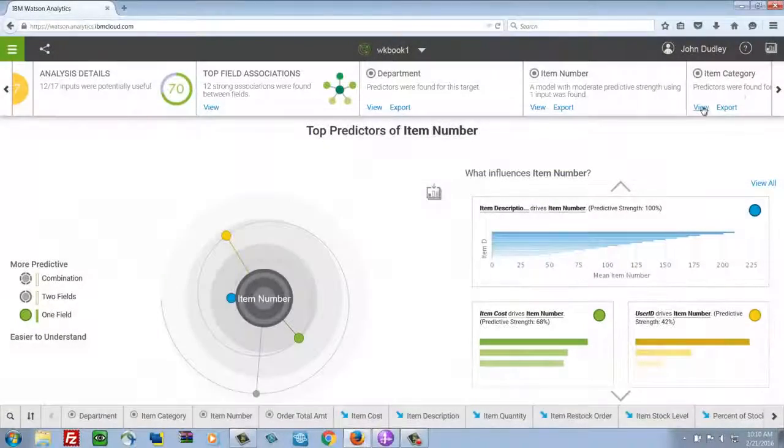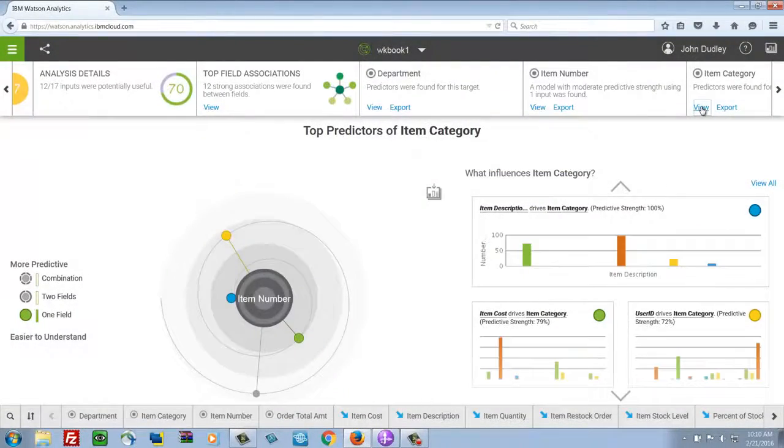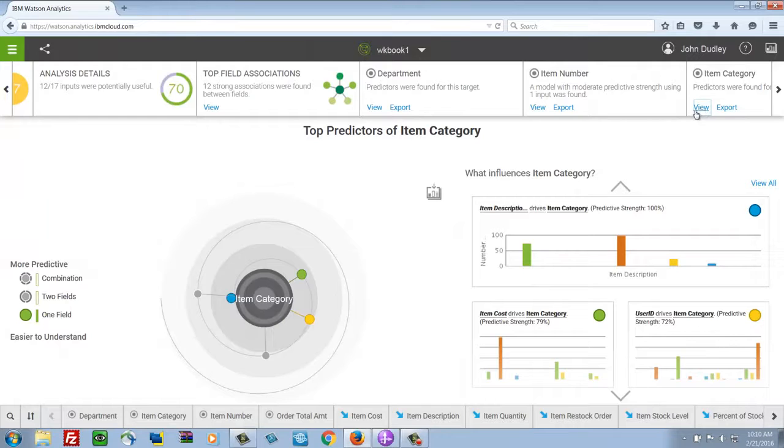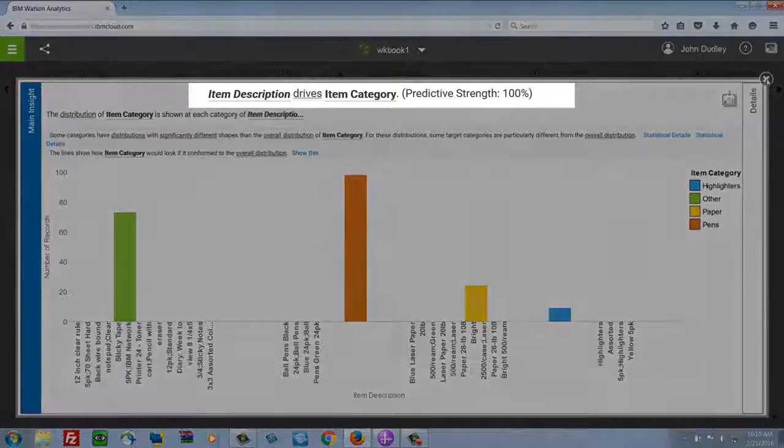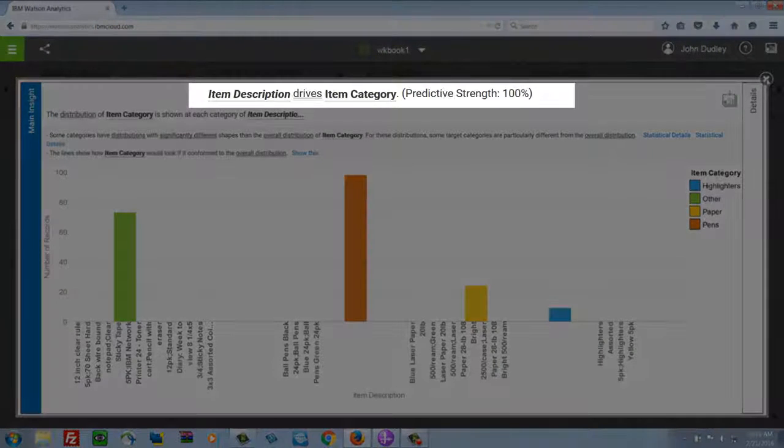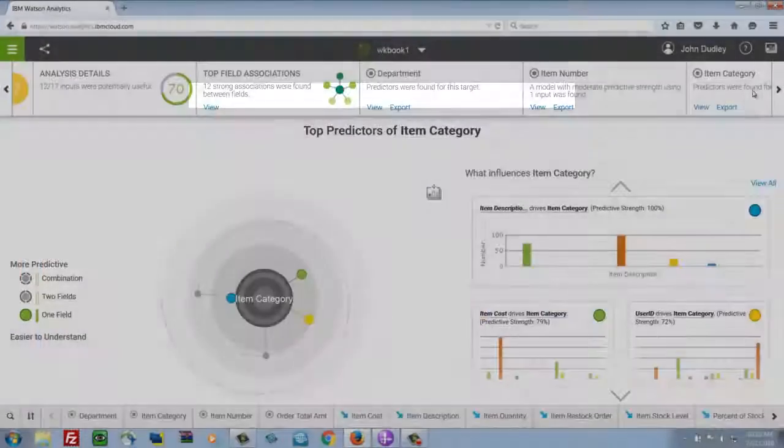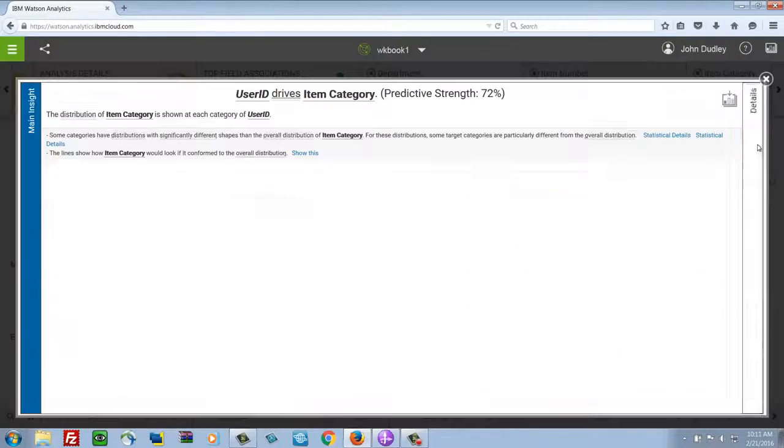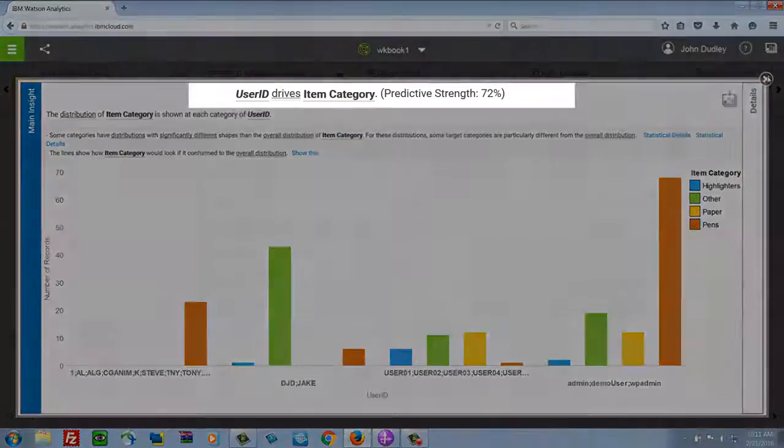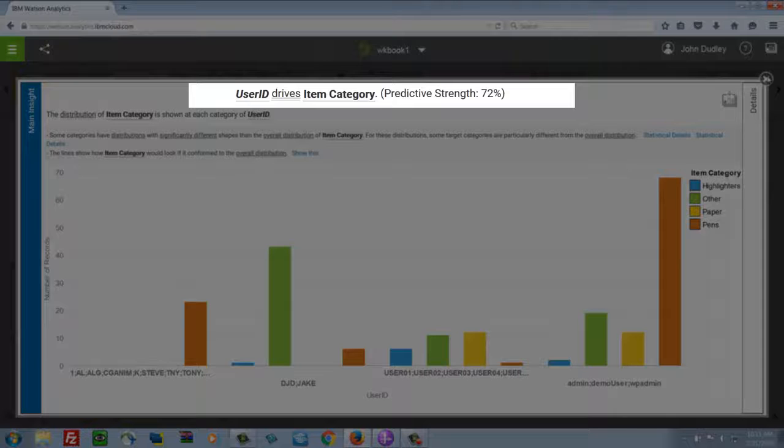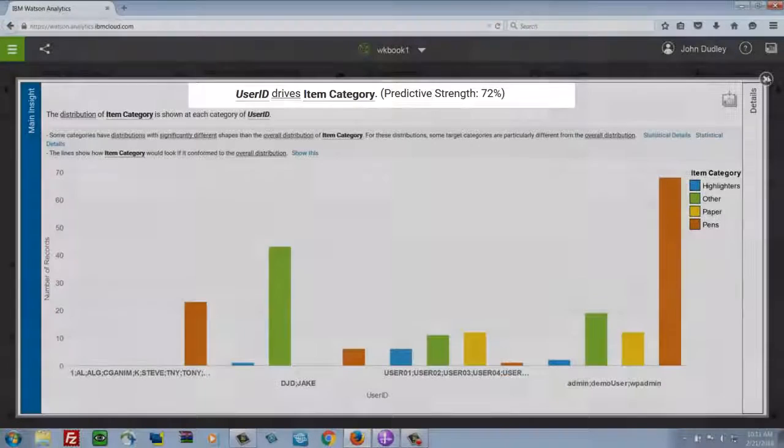So here user ID drives the item type, predictive strength, and so on. So this will help you discover some relationships that you might not otherwise understand from your data. And do it without any heavy lifting.